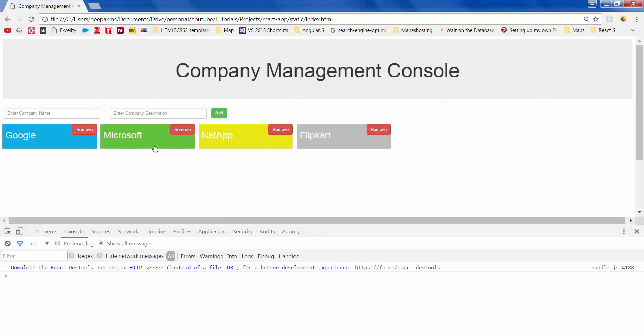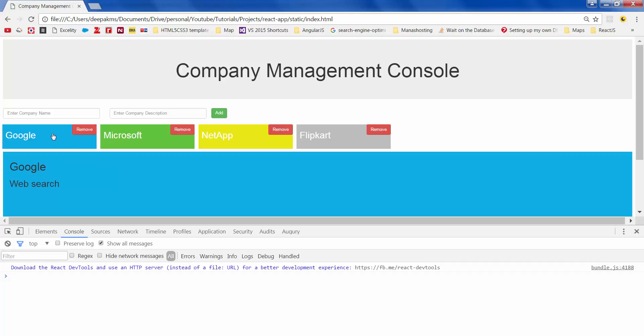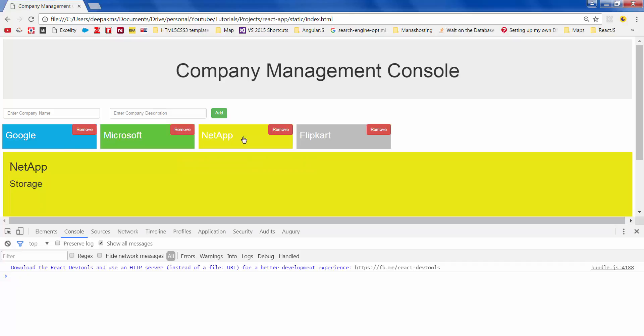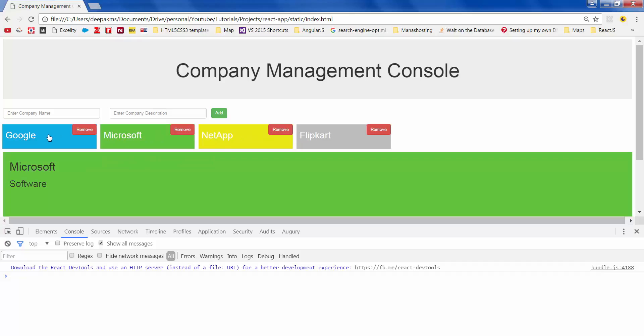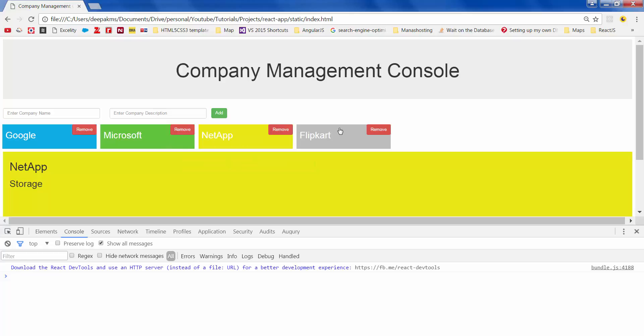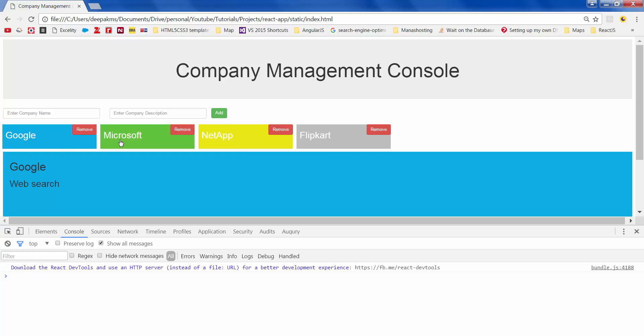Okay. Since we have defined the selected company initially as blank, we don't get any details on load. When you click on the company, we then get the details to see on the screen. So we are passing company name, description, as well as color to this details. Okay.